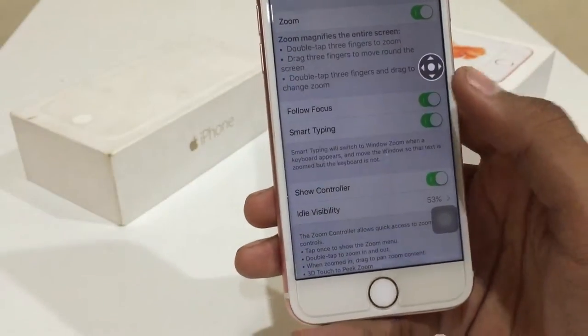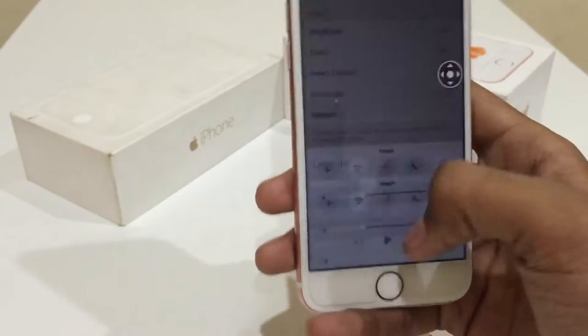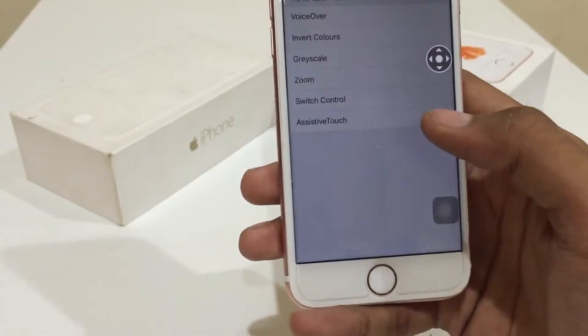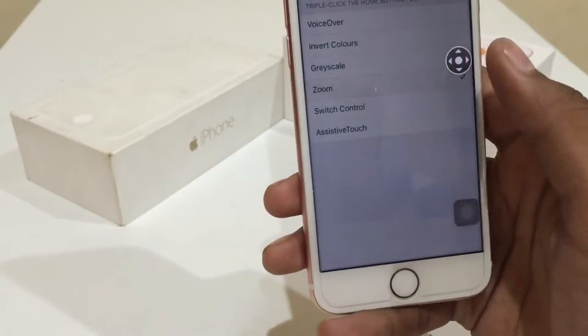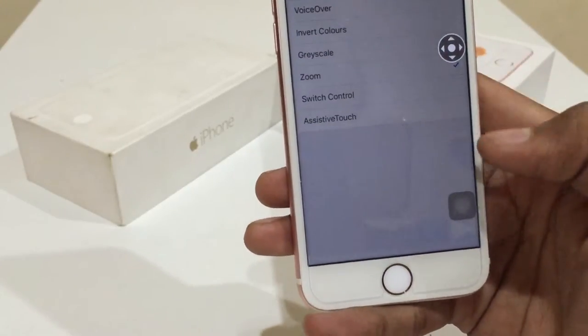Go to Choose Filter and turn on Low Light. After that, go back, scroll down, Accessibility Shortcuts and turn your accessibility shortcuts to Zoom.